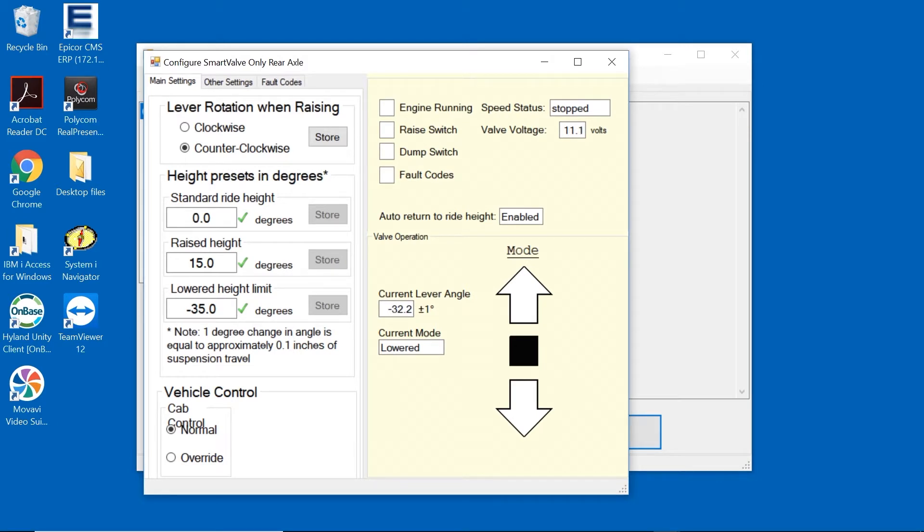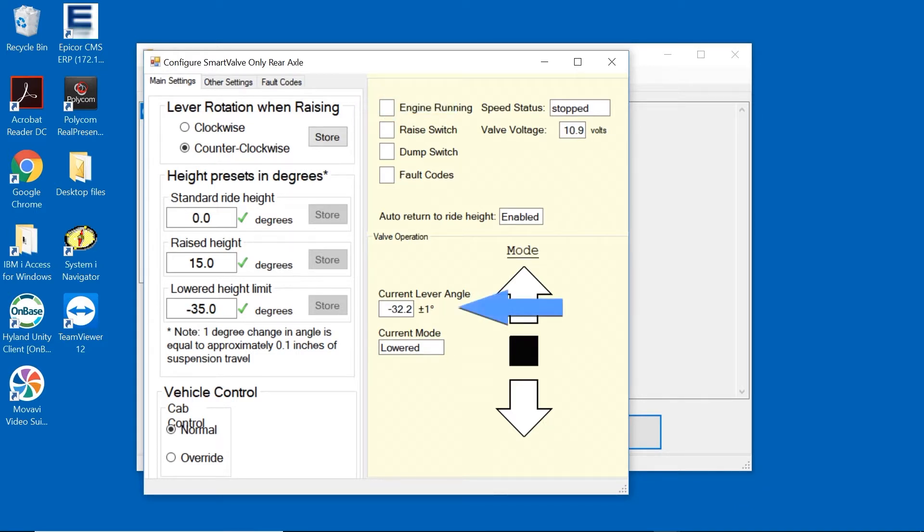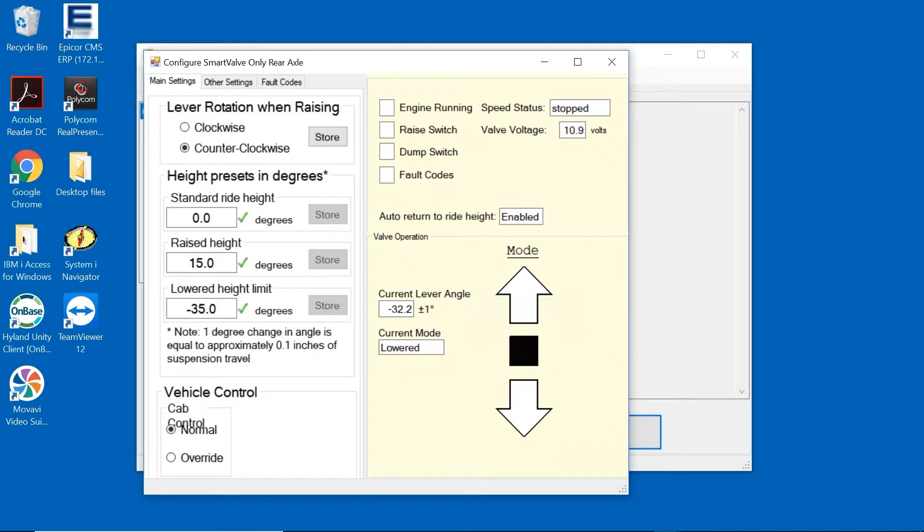This first screen is our calibration setup. We will start with Lever Rotation when raising. This is used to tell the Smart Valve which way is up and which way is down using clockwise or counterclockwise rotation. The easiest way to confirm rotation is to look at the current lever angle. When the vehicle is dumped, this number will always be a negative number if the clock rotation is set correctly. The mounting and orientation of the Smart Valve on the tractor will determine which rotation is required.